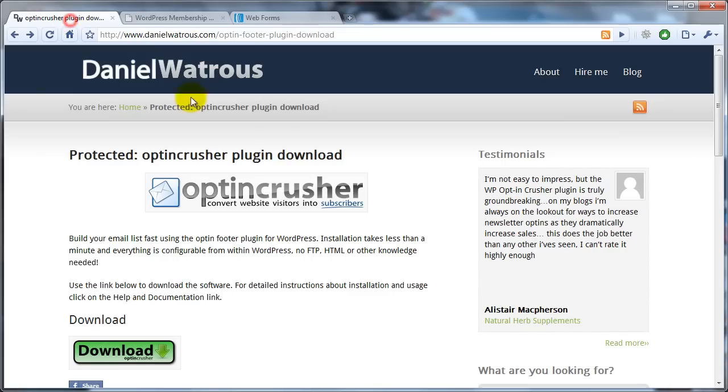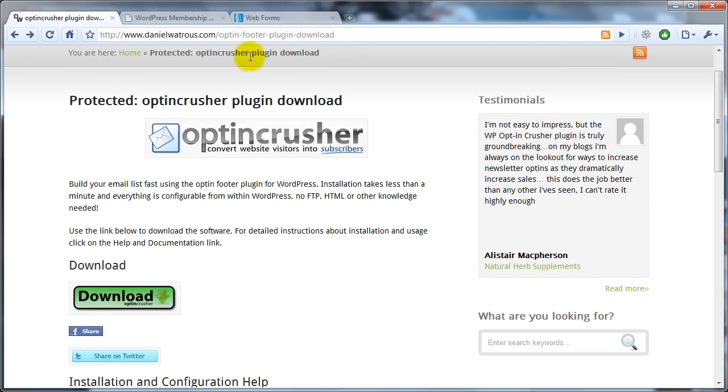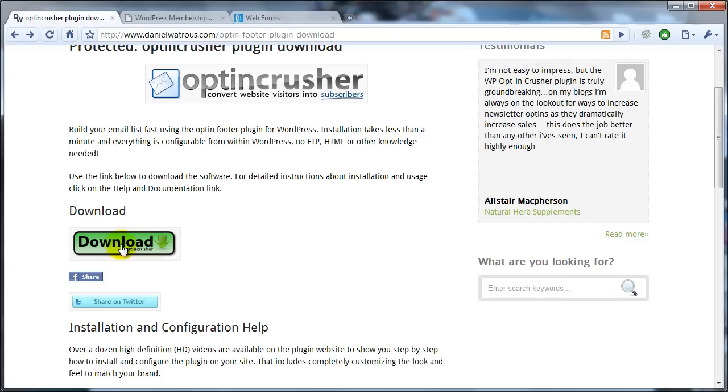To begin with, you come to the download page, and you should have a link in your email. And from the download page, you just download the newest version.